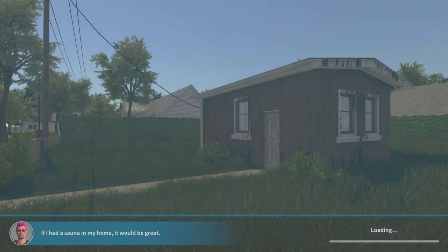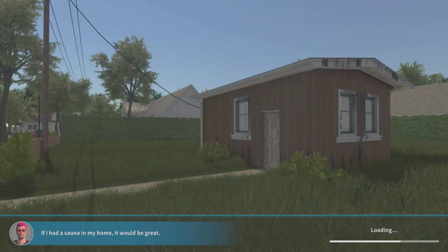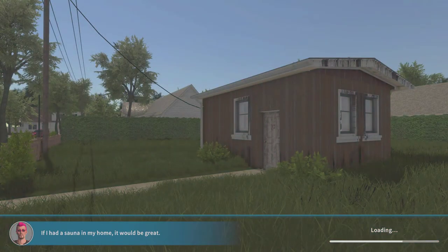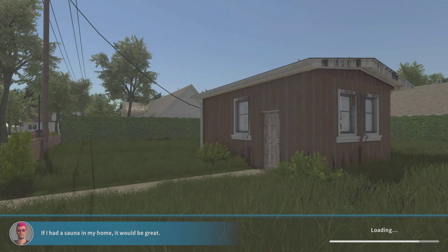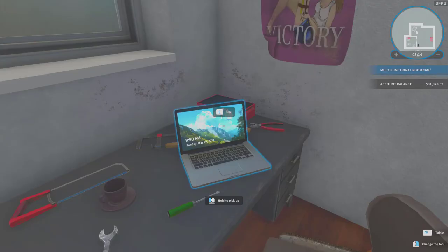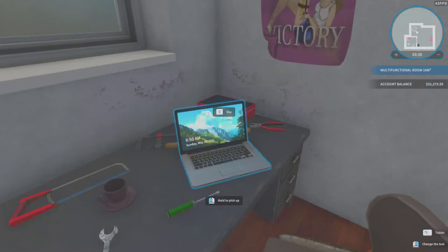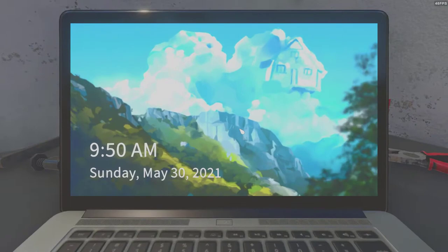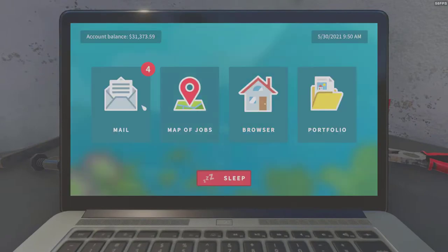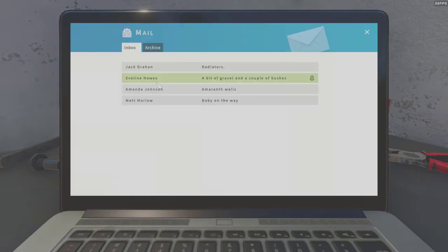And let's do another job, shall we? And we have just 25 minutes. Okay, have you noticed that by using the gallery tab on the tablet you can choose any image? Oh okay. We learned that we can put real photos as a painting in the game.